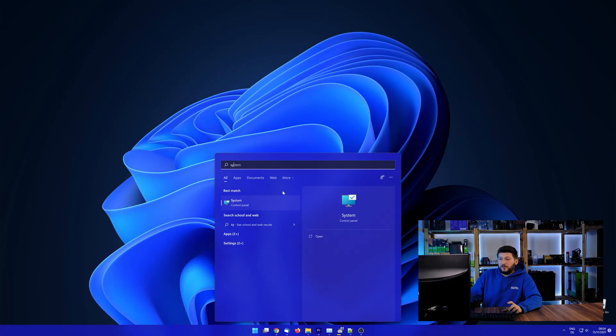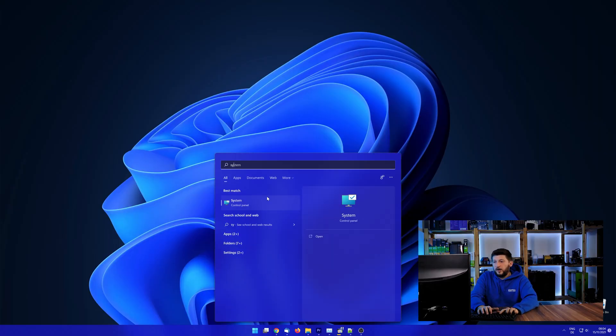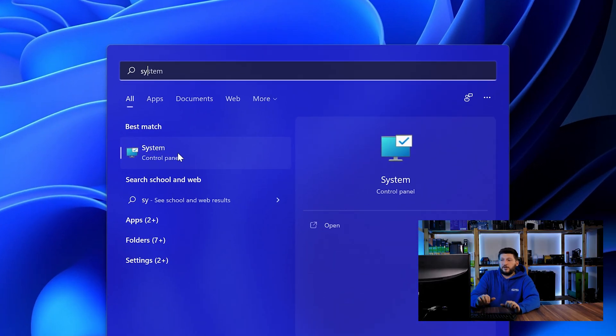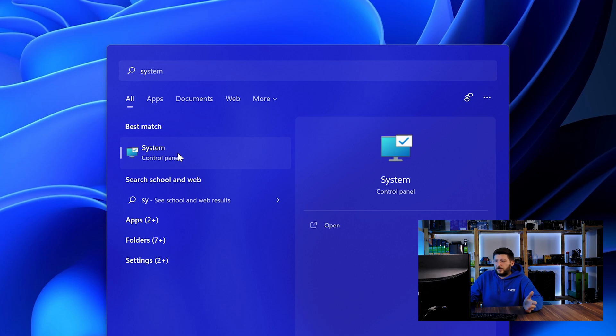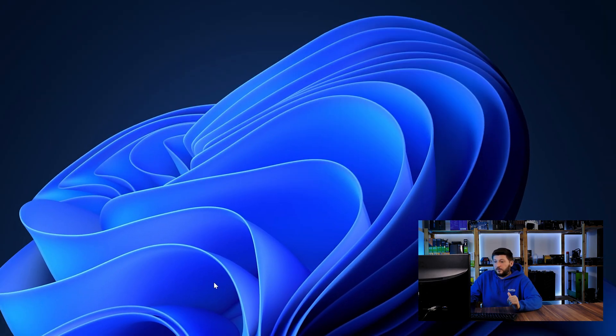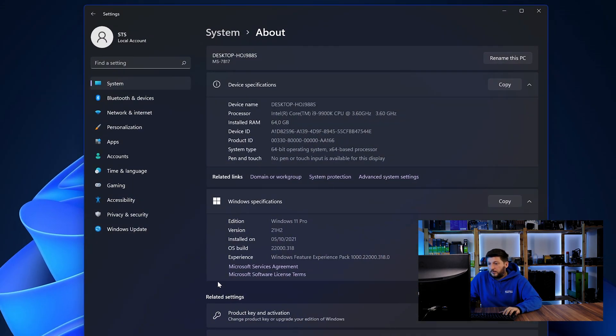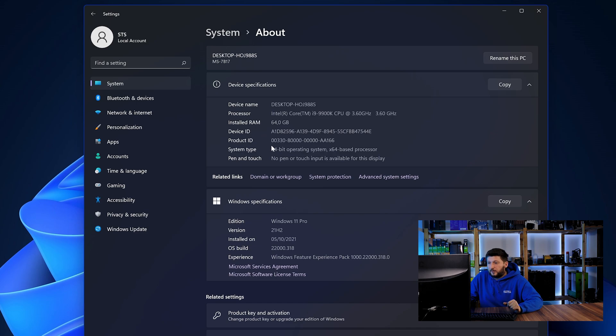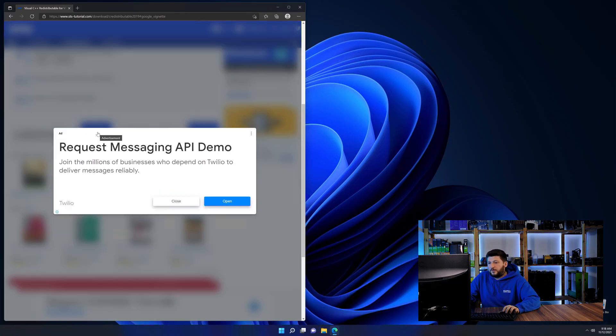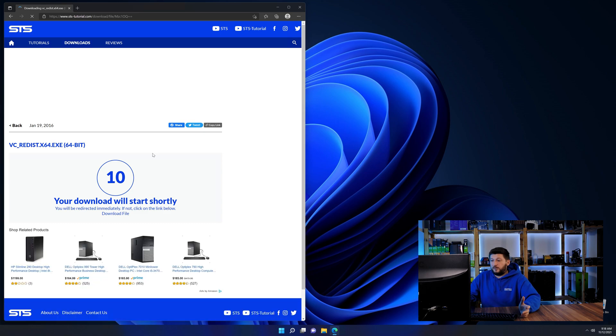To find it out, simply open up your start menu and search for system with the subcategory control panel. Once opened, we can find the bit amount in the same line as system type. And then back on our website, choose the file according to your system.